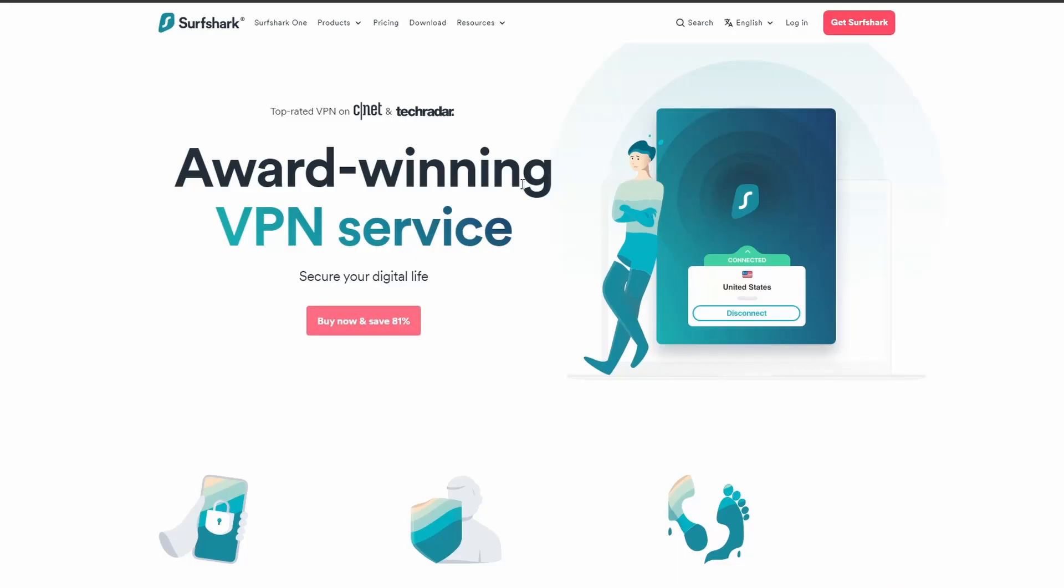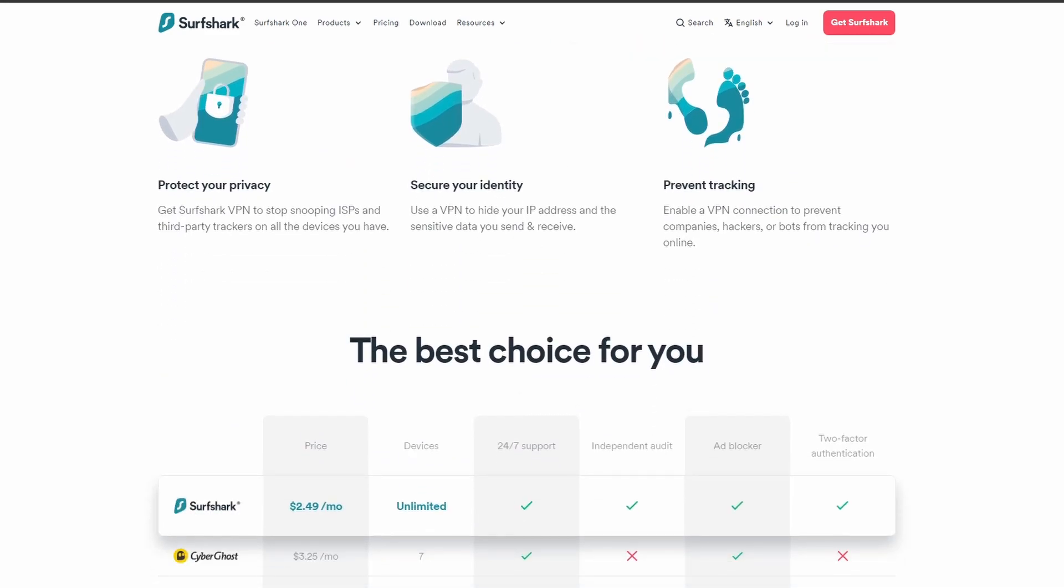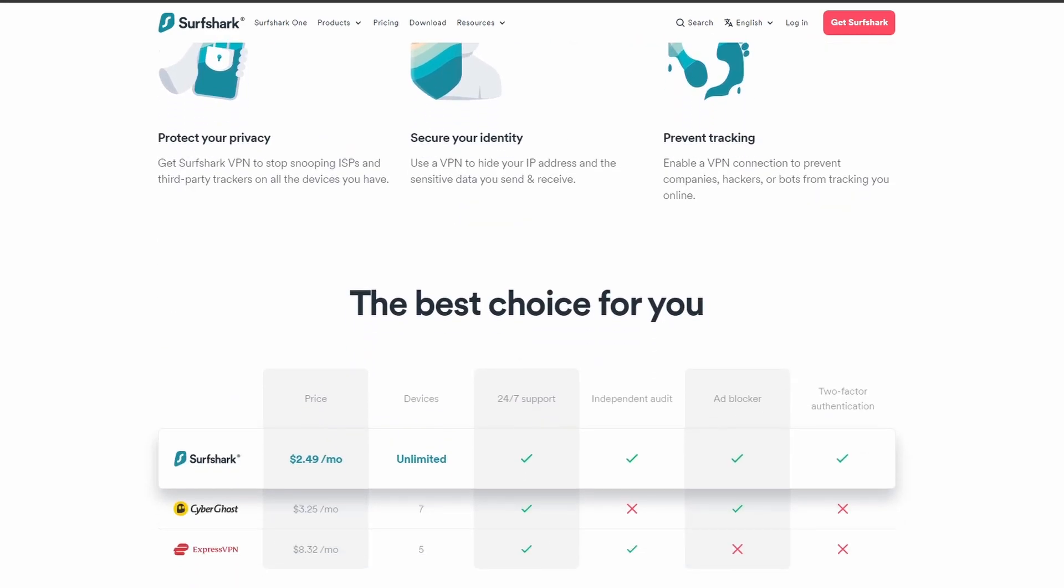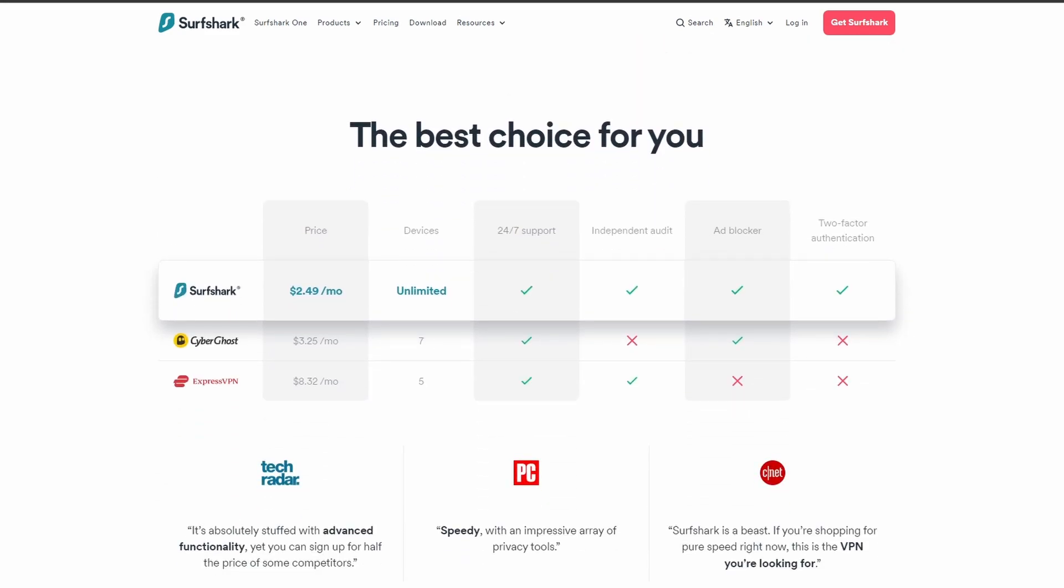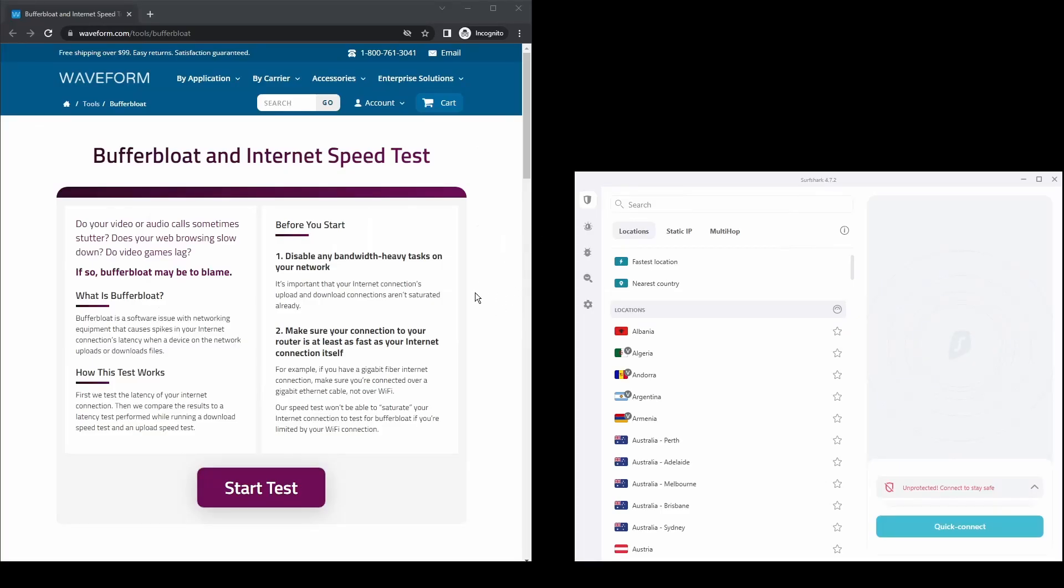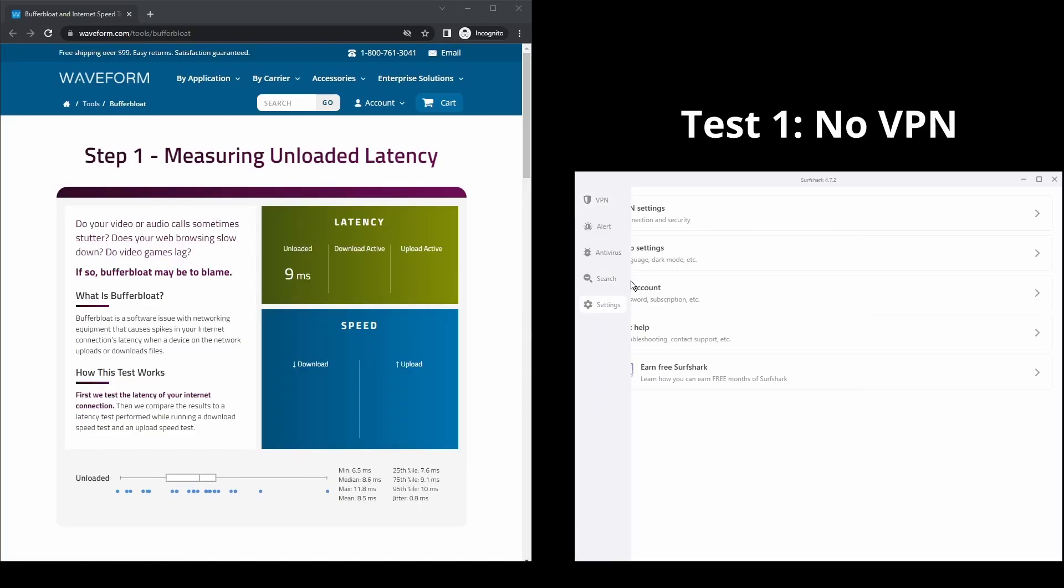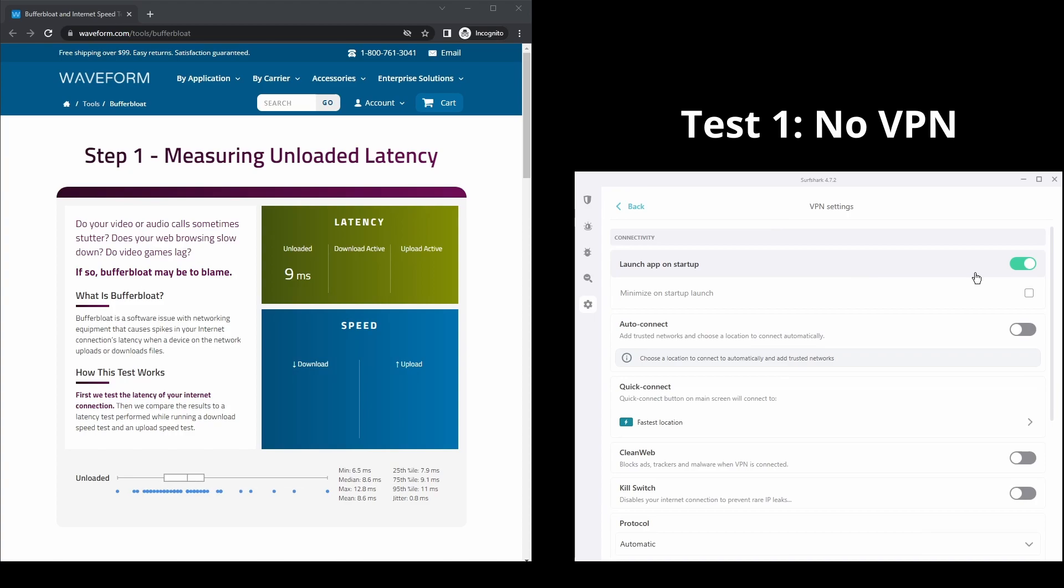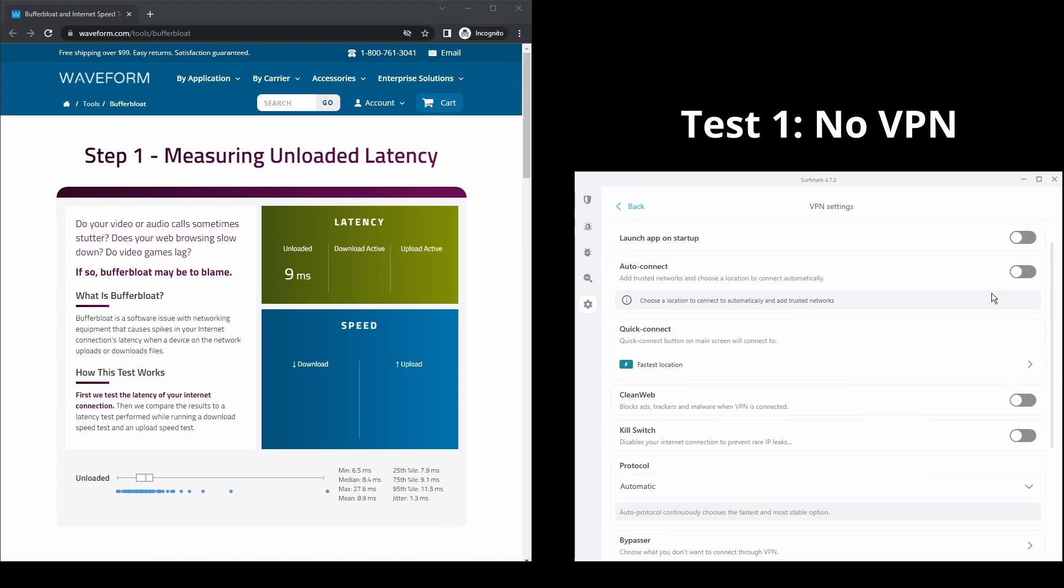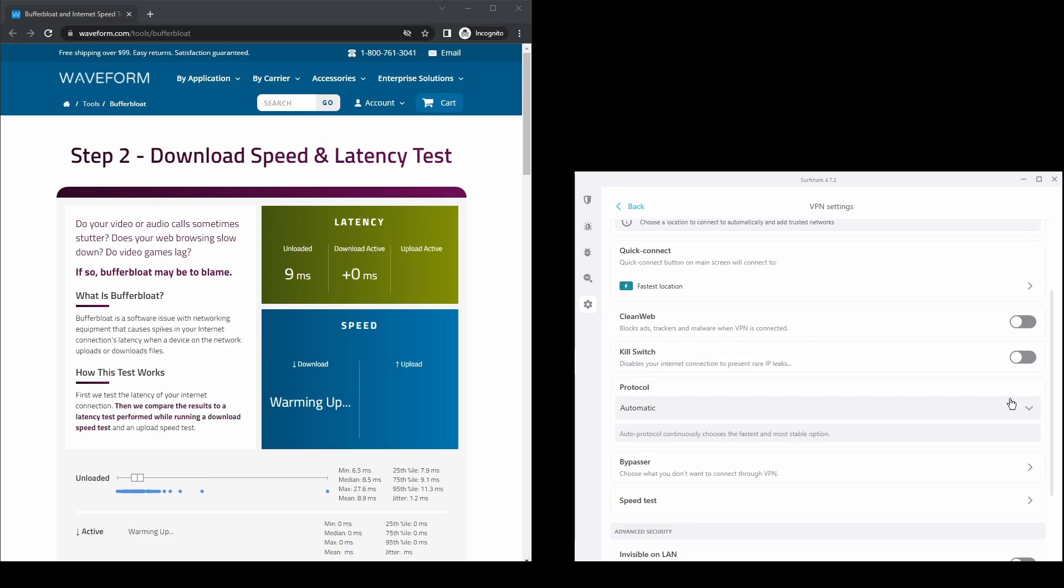Next, we have Surfshark, an excellent option for those looking for the best VPN service to use on NRL TV because of its speed. It offers fast connection speeds, an excellent ping, and allows up to unlimited simultaneous VPN connections, which is perfect if you have friends or family who want to share your NRL TV account.